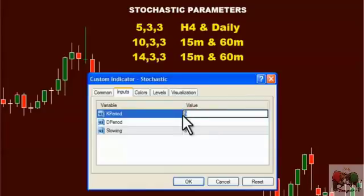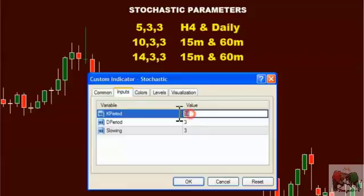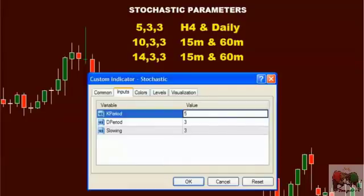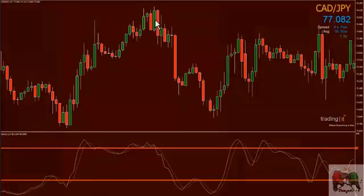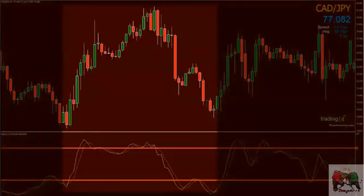For instance, a scalper may elect to use a 14-3-3 stochastic on a 5-minute chart, whereas a long-term trader may elect to use a 5-3-3 on a daily chart. Practice by changing the settings to find a comfortable level. Like any other tool from the trader's toolbox, a stochastic should be used in conjunction with other tools. Identifying whether price is in an uptrend or a downtrend is critical in implementing a trading strategy before selecting the types of tools you will use.